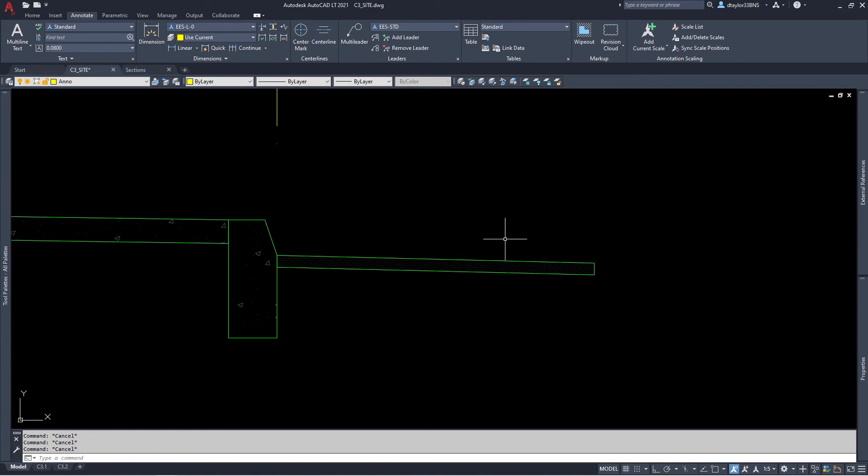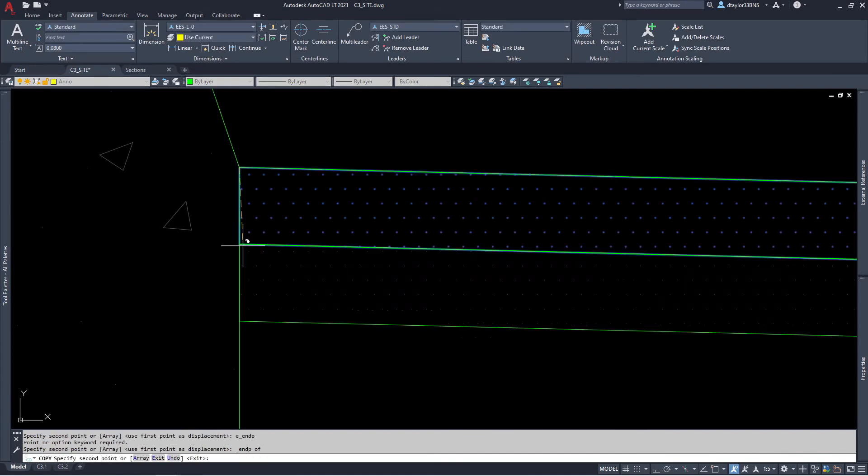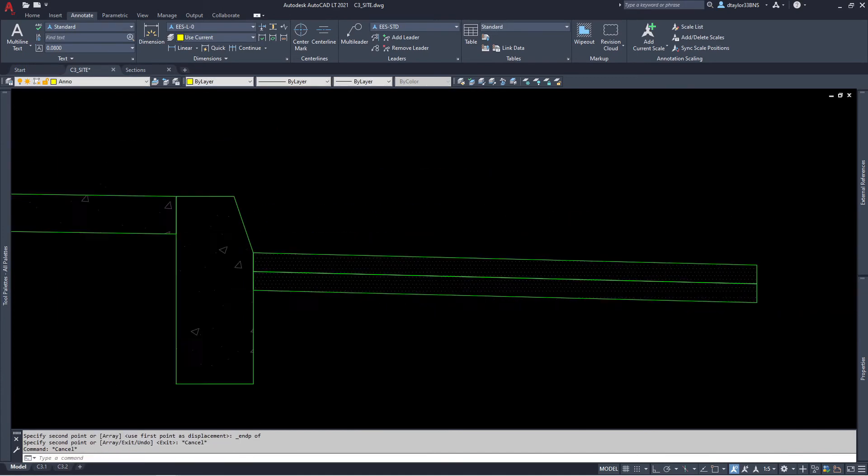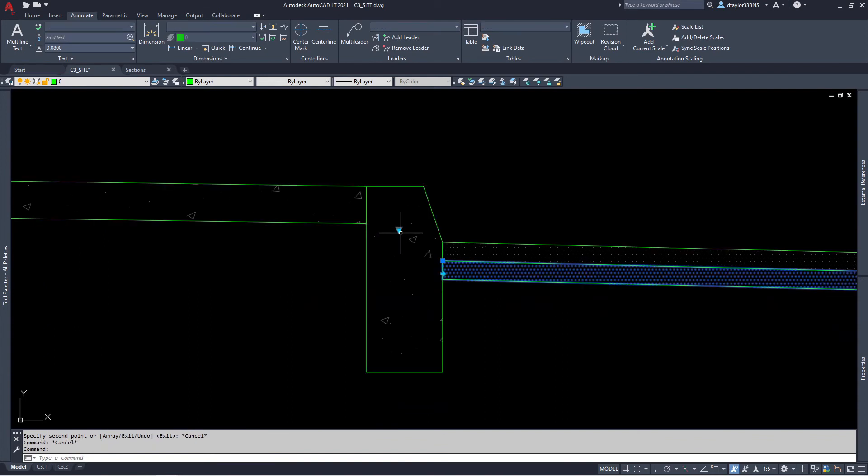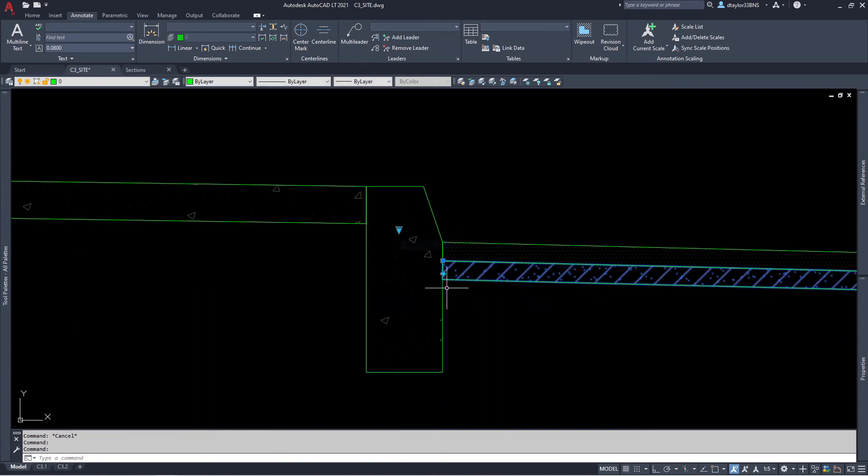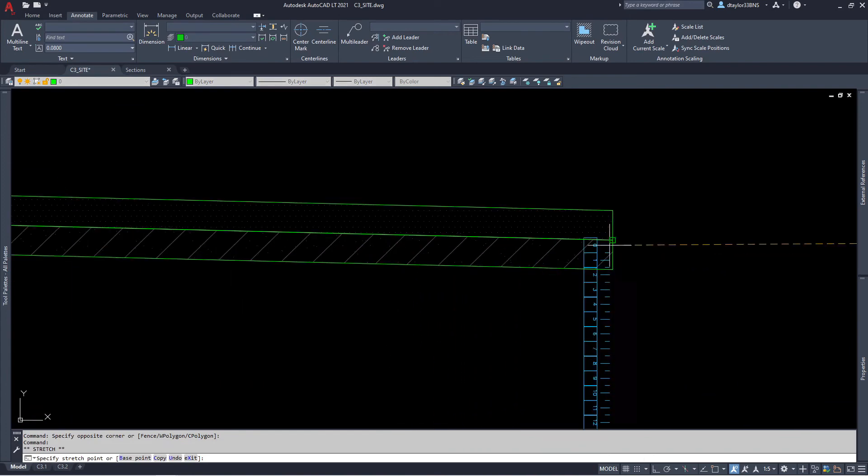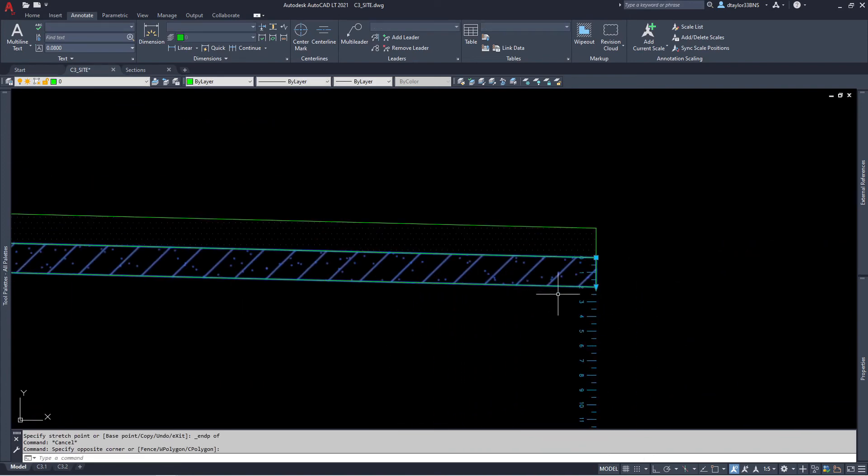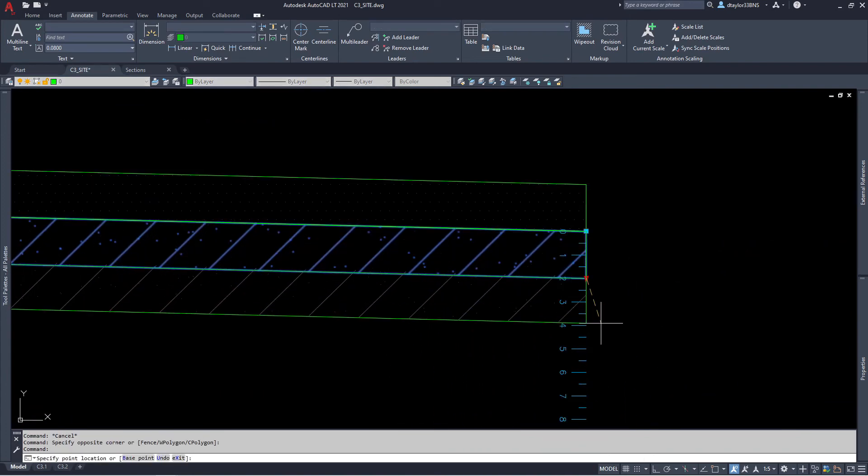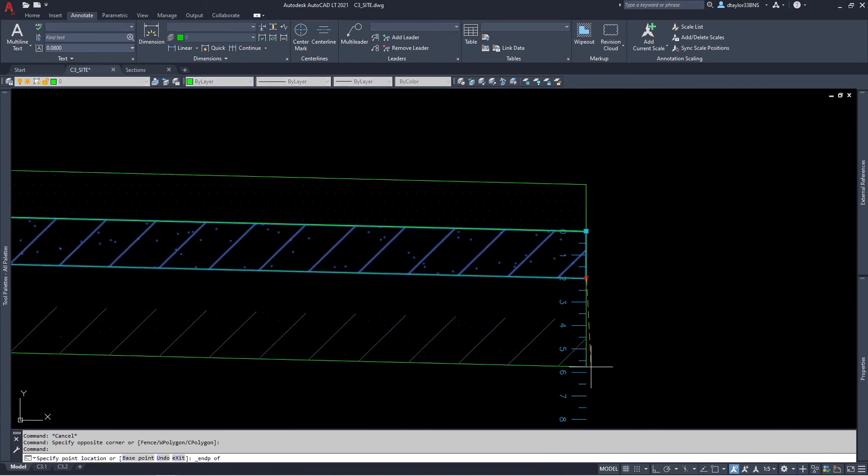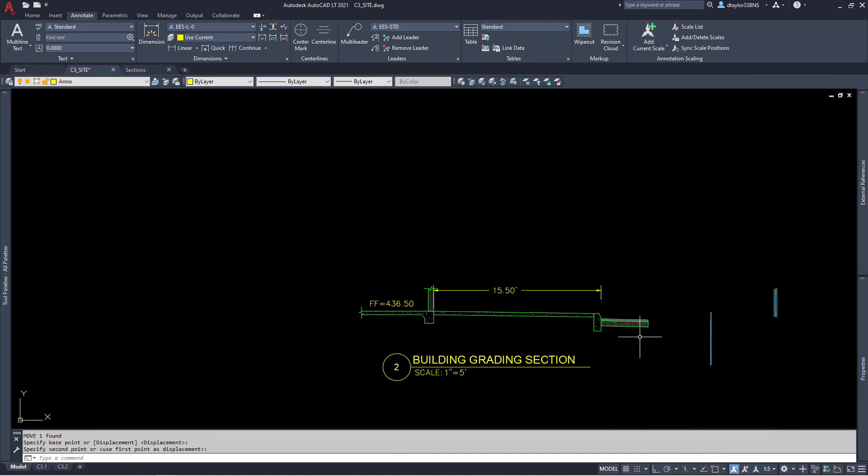Now we need to add the aggregate base layer underneath the asphalt. I'm going to select the asphalt section, copy it, and paste it to the bottom edge of the asphalt. Let's change this over to the AB mode and grab our ruler one more time. The aggregate base is going to be six inches, and we're done.